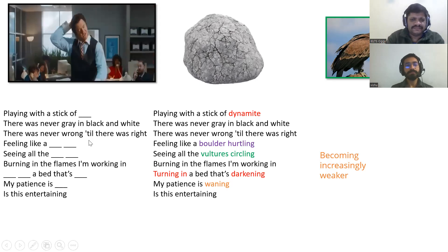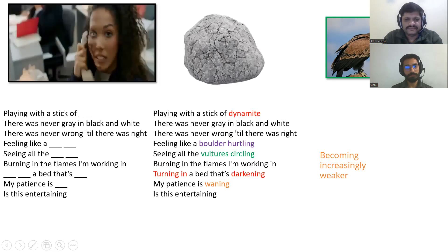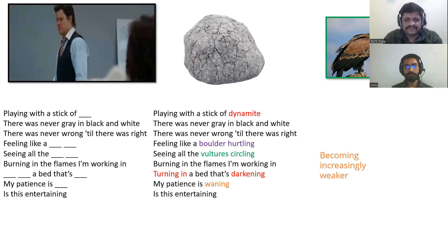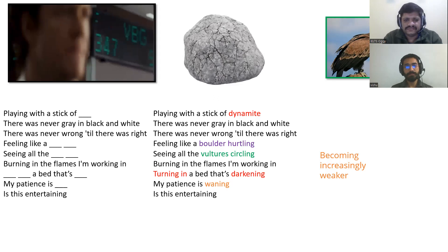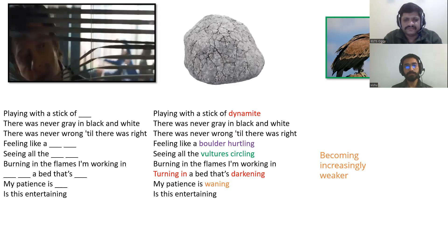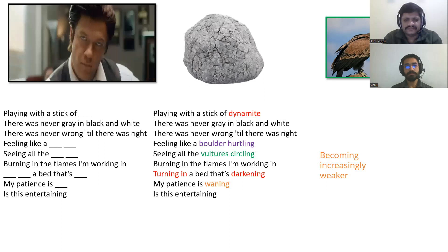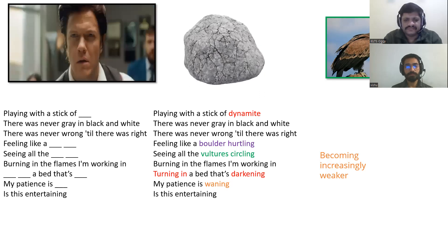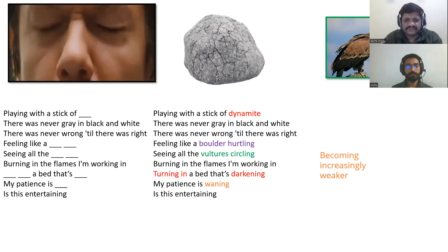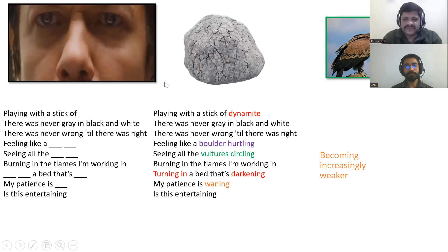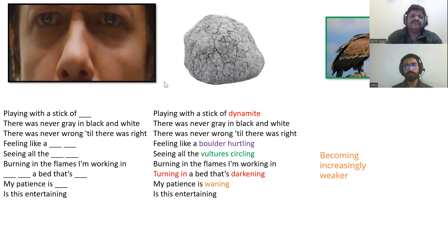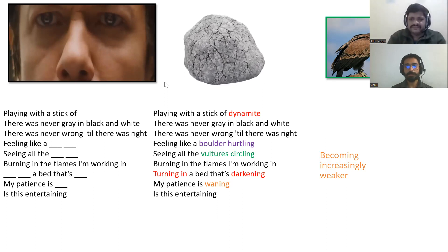So you have known the lyrics now, just compare them with the audio. Playing with a stick of dynamite, there was never gray and black and white, there was never wrong till there was right, feeling like a boulder hurtling, seeing all the vultures circling, burning in the flames. At home also, if you don't get one of them right, make sure you see the answer and then compare it with the audio. Now I'll do a sample for you and I'll tell you how to do it.